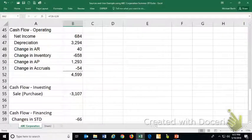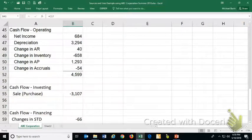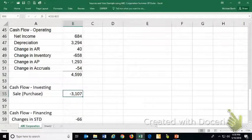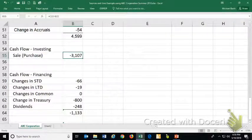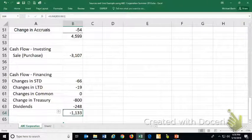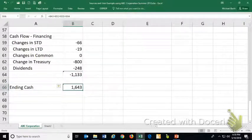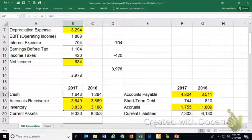Taking beginning cash of $1,284,000, adding $4,599,000 from operating activities, subtracting $3.1 million from purchasing property, plant, and equipment, and subtracting the net $1,133,000 from financing activities, we get ending cash of $1,643,000 — and it balances out.